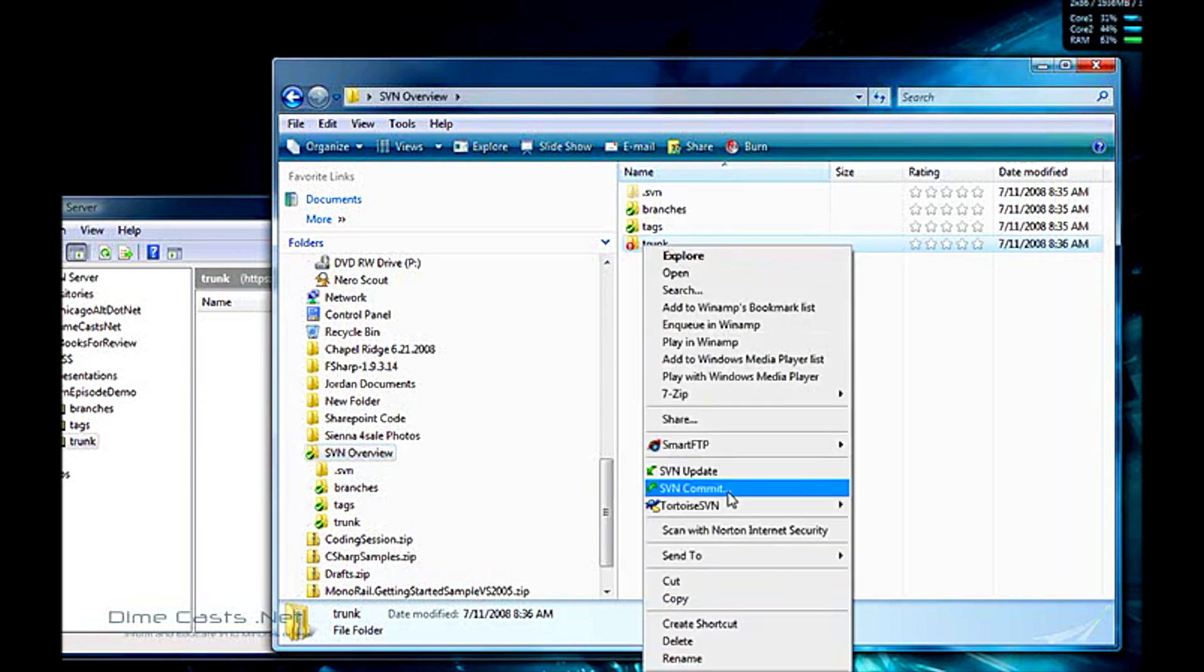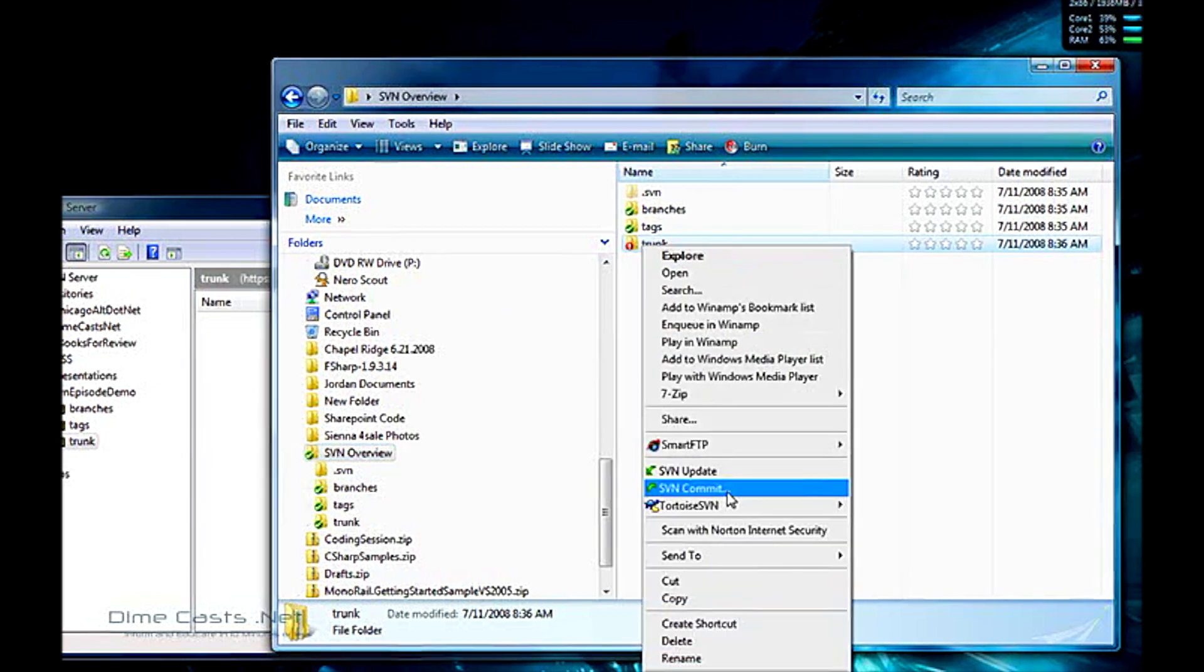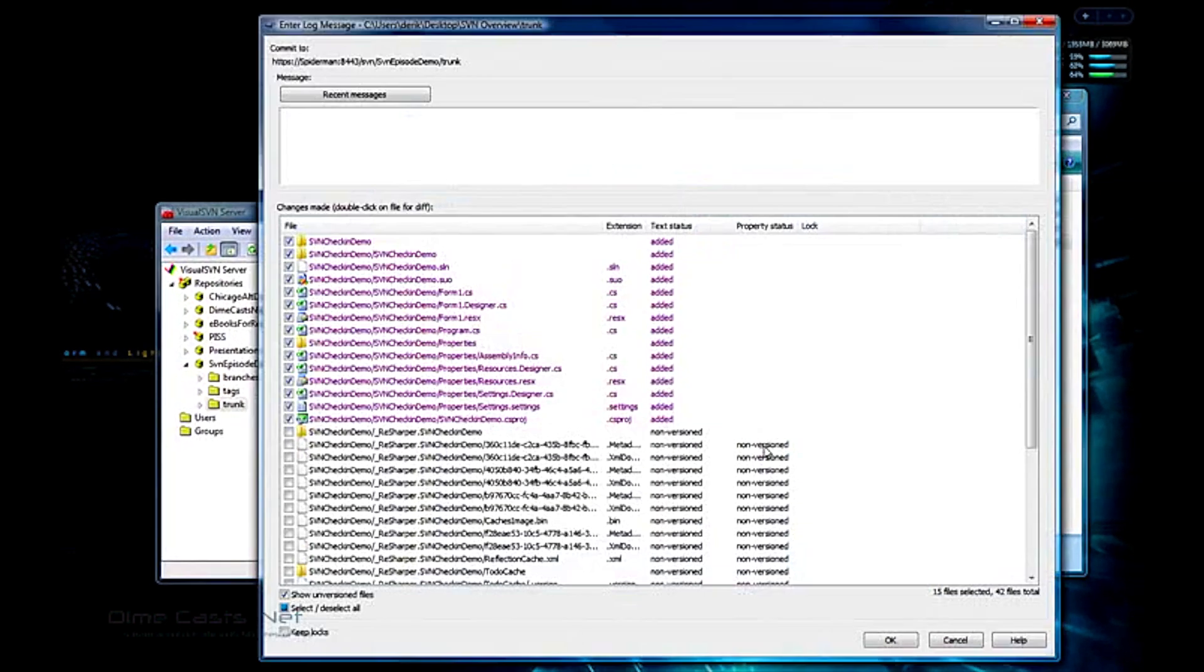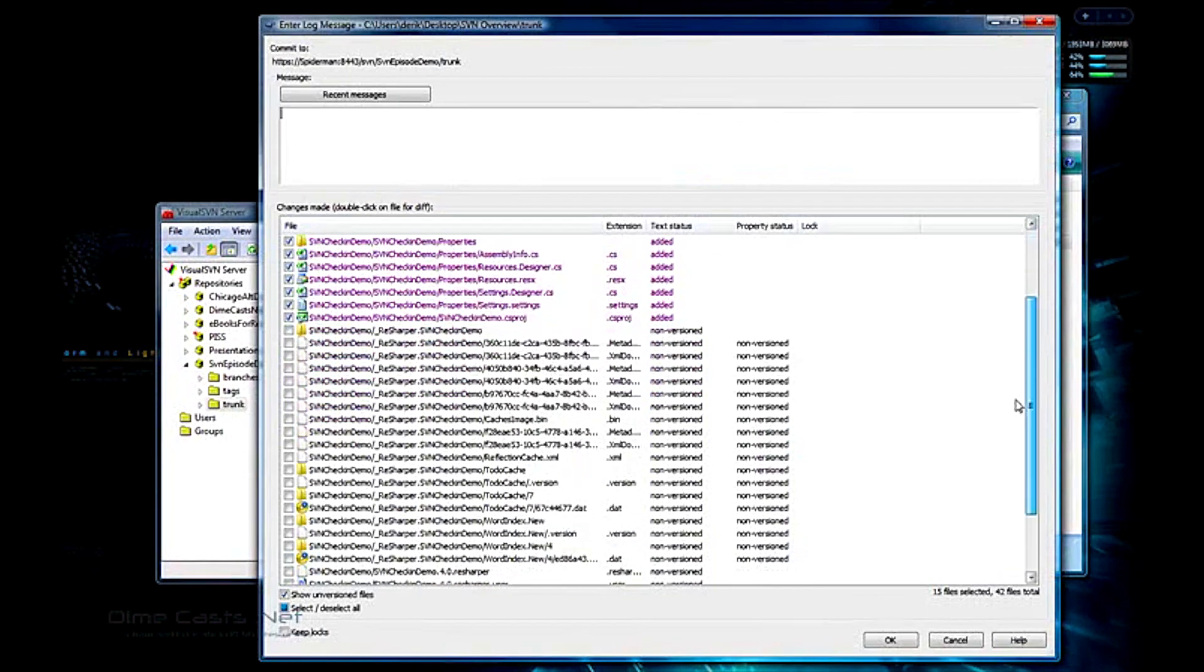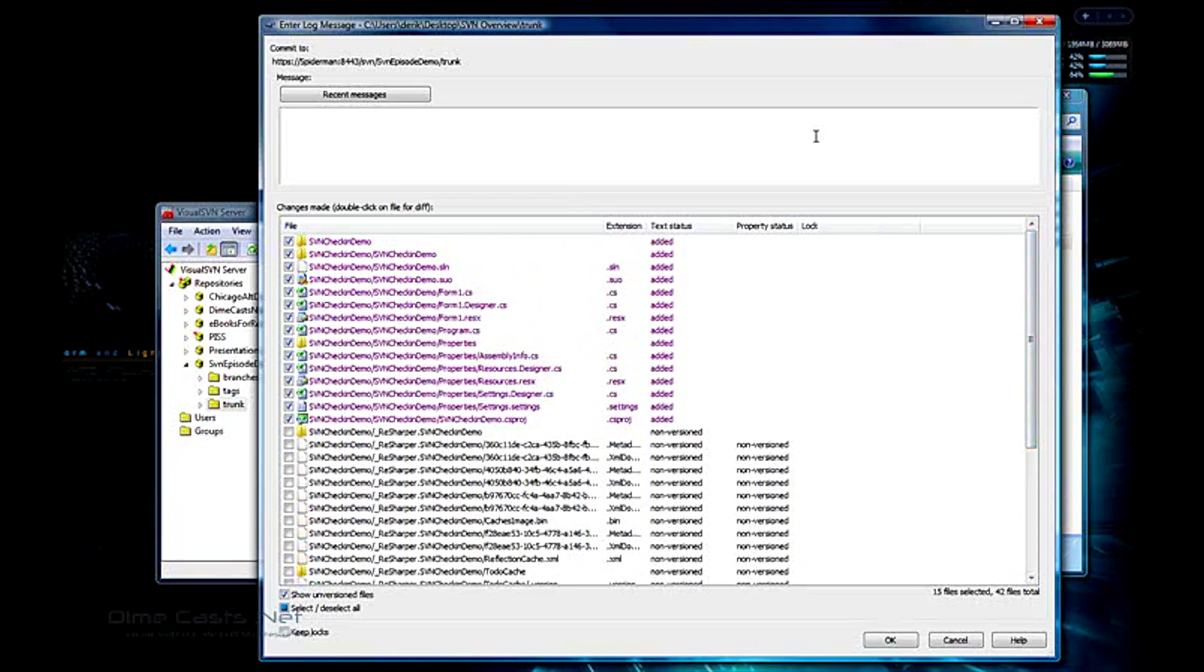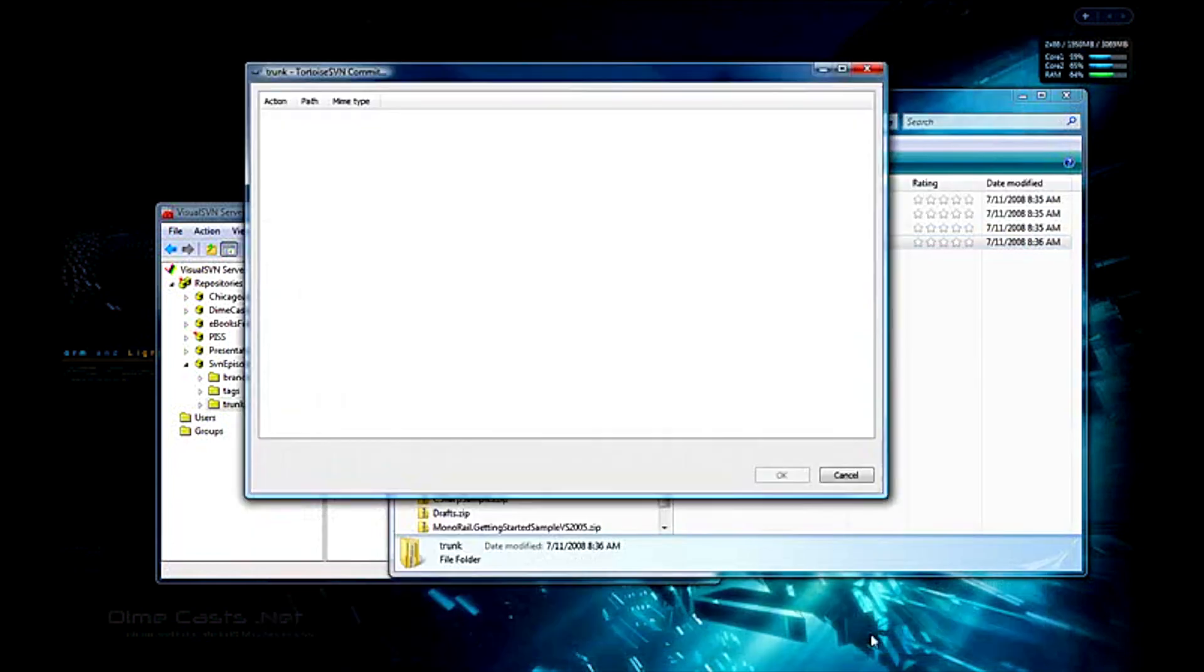And what it does, it'll bring up all the files that are changed or added and it'll select the ones by default that I've already said I want to add. Now if I want to add all these other ones, I could simply check this or right click and do add, but I don't want to at this point. Here I can leave a message. So I'll do initial check-in. Click OK.